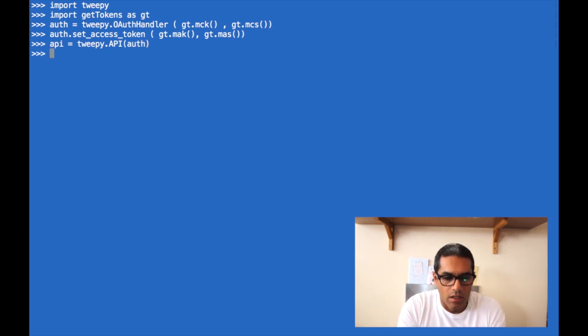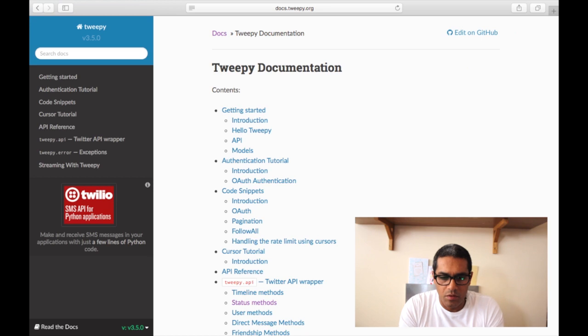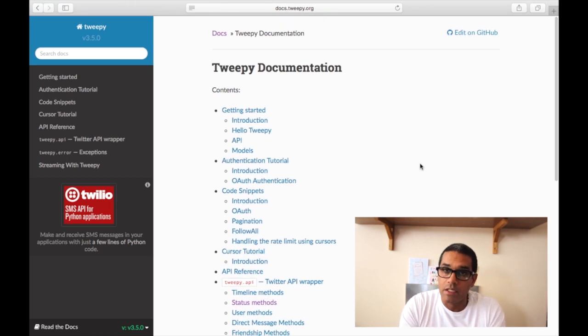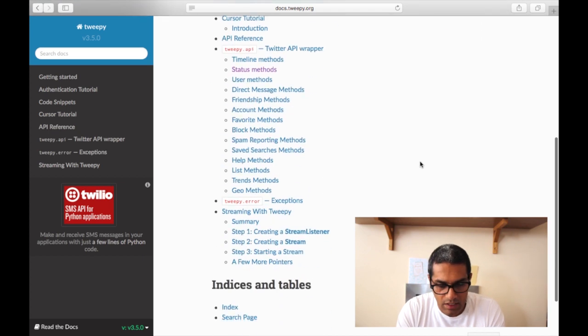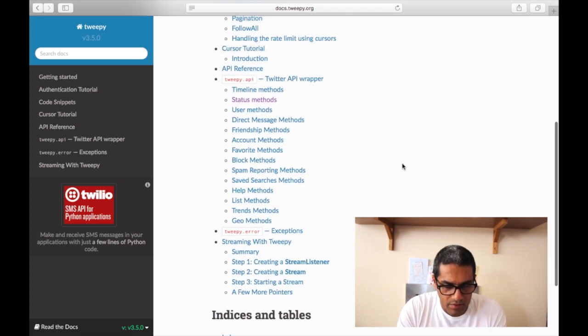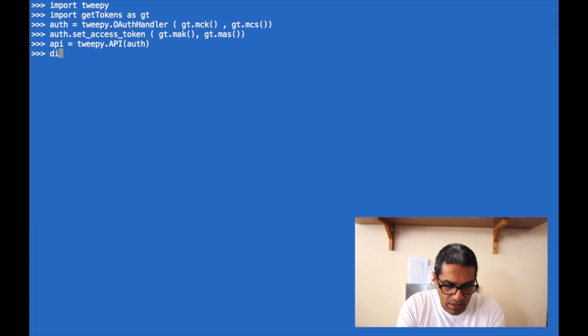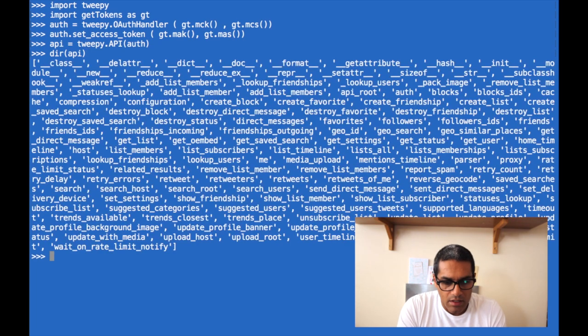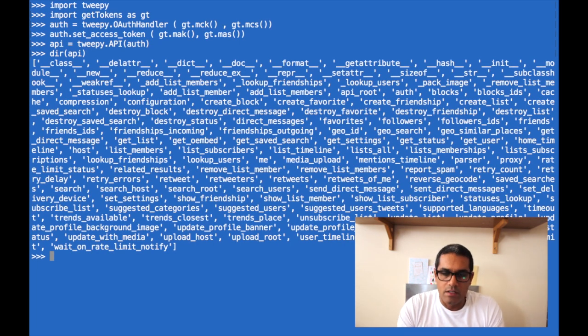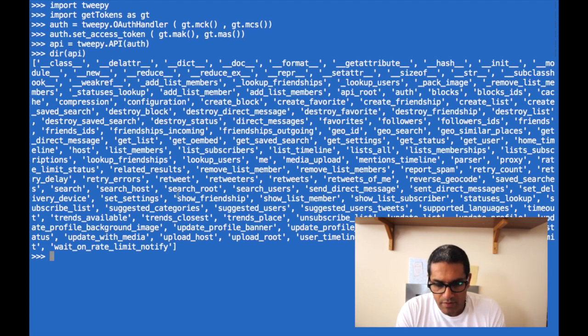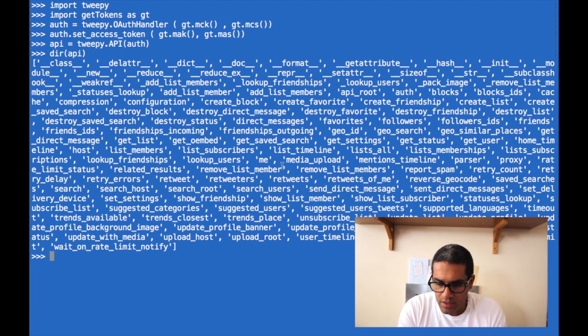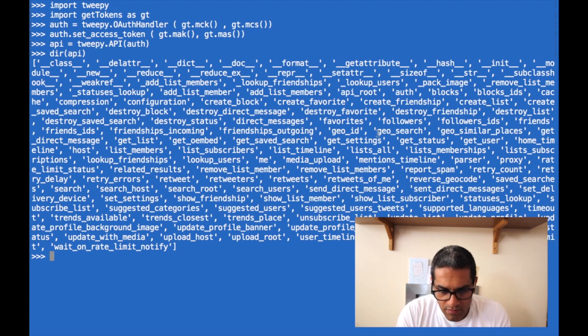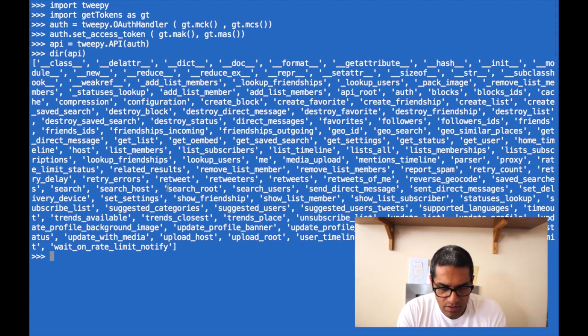You can just go straight to the 2p documentation page, and you can see here this is a very limited list of what 2p is capable of doing. To see a full list or a better list, you can go here, you type in directory for your API that you've just created, and you can see a long list of methods that is available for you to use with 2p.